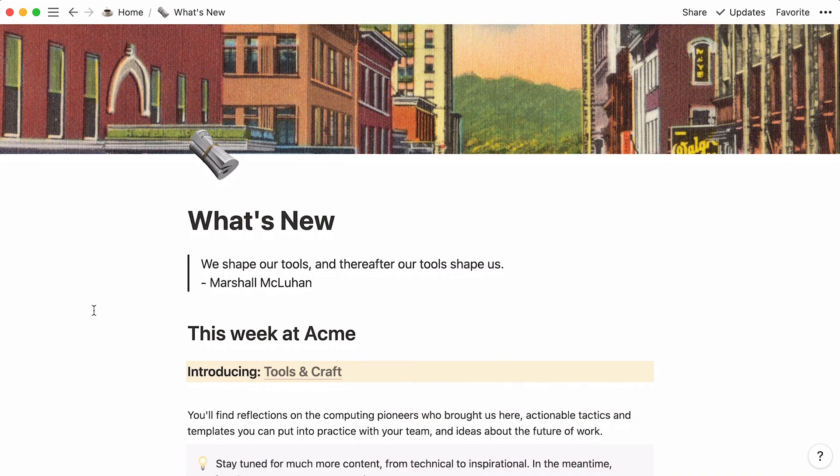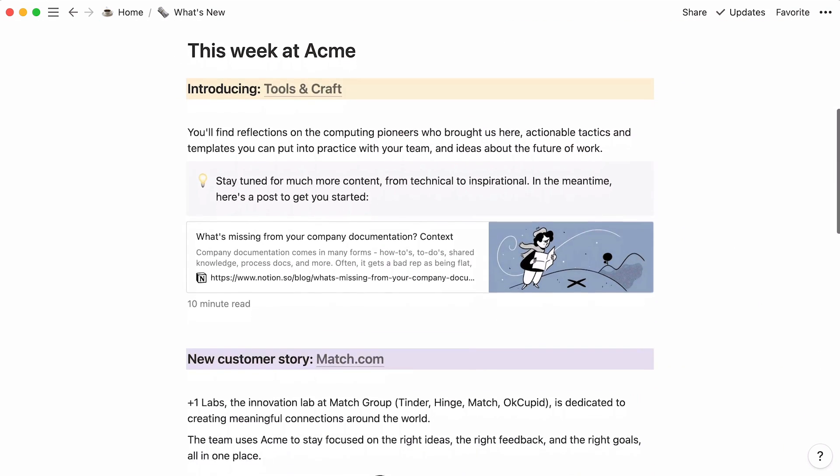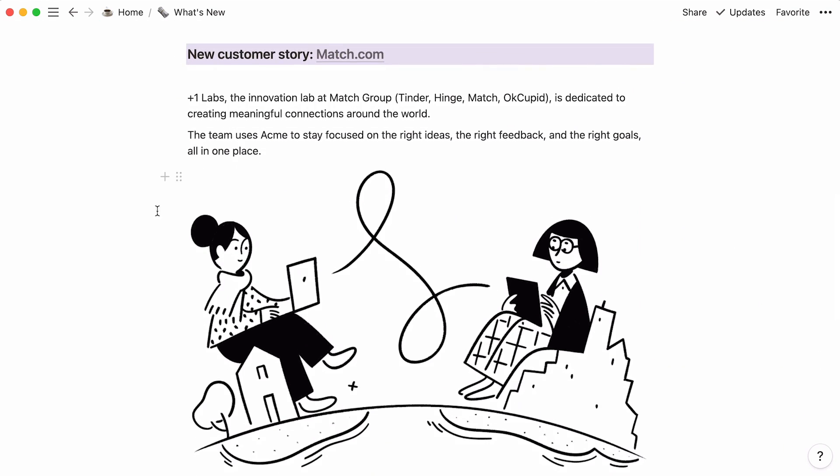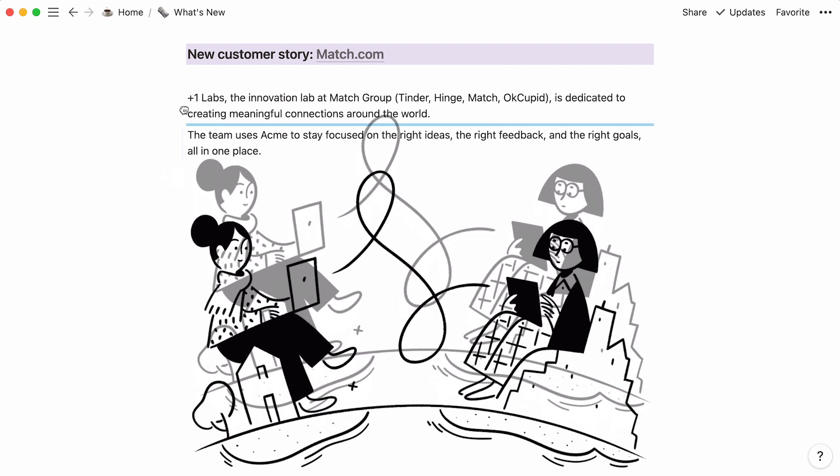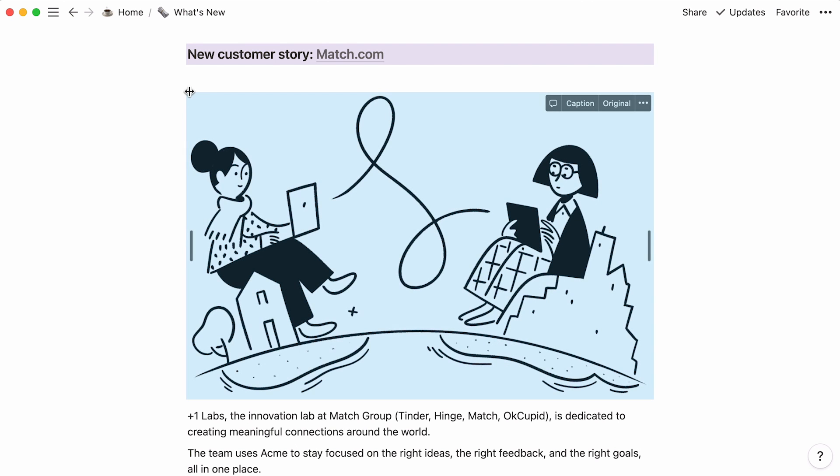Here's another thing you should know. Your content blocks can easily be moved around the page. Select any six-dot icon next to the content type, drag it, and drop it wherever you fancy.